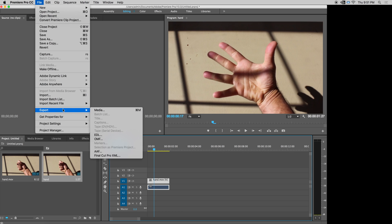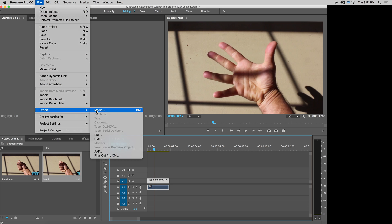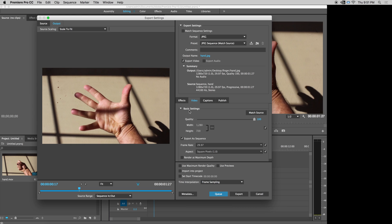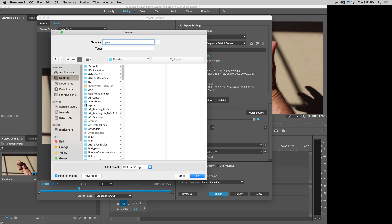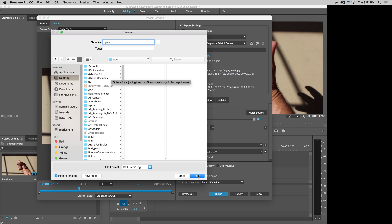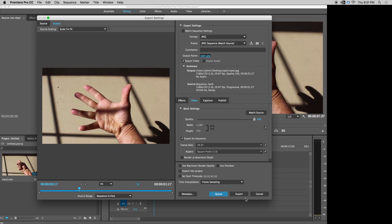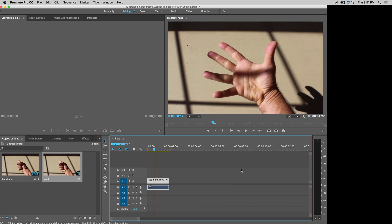Export it out. Call it open. Go back to my desktop and make a new folder called open. I know where the images are going. Hit save. Export. And I'm done. And I'm going to quit Adobe Premiere.